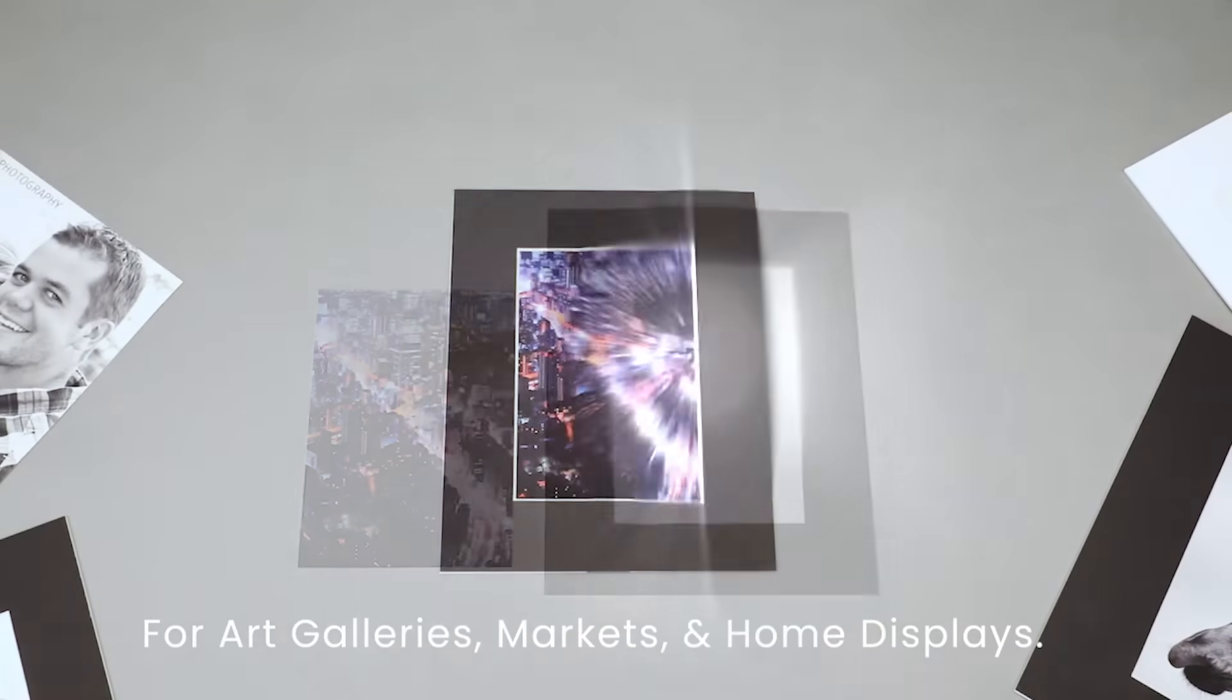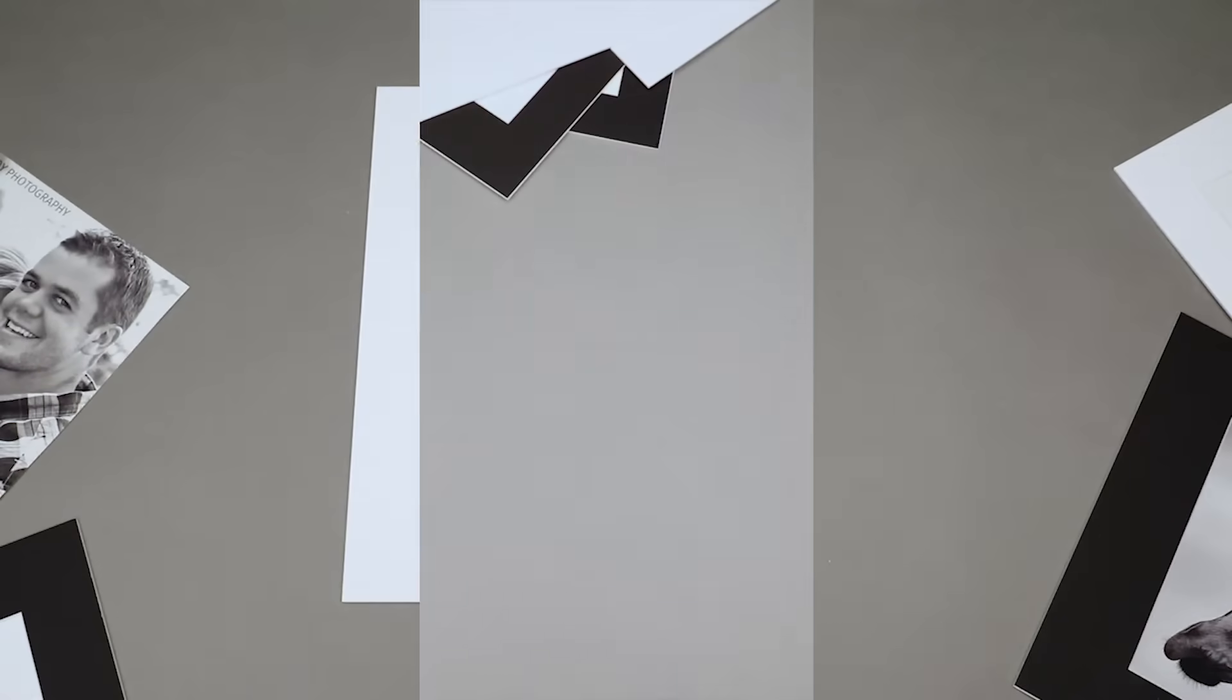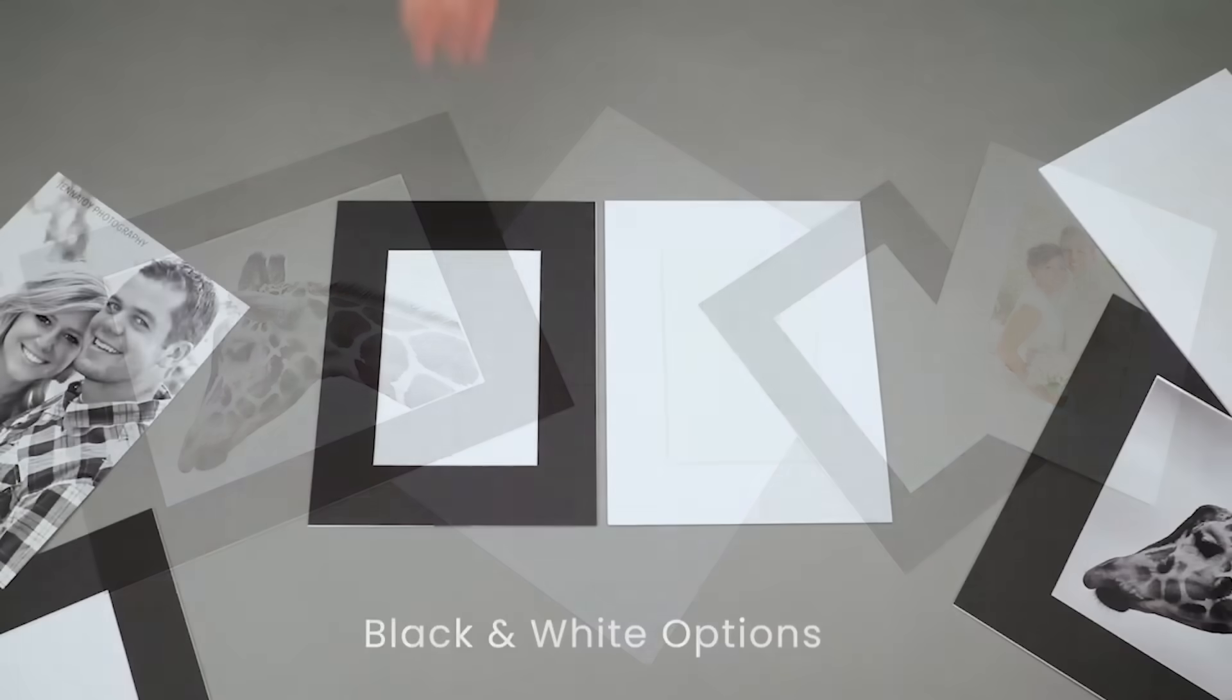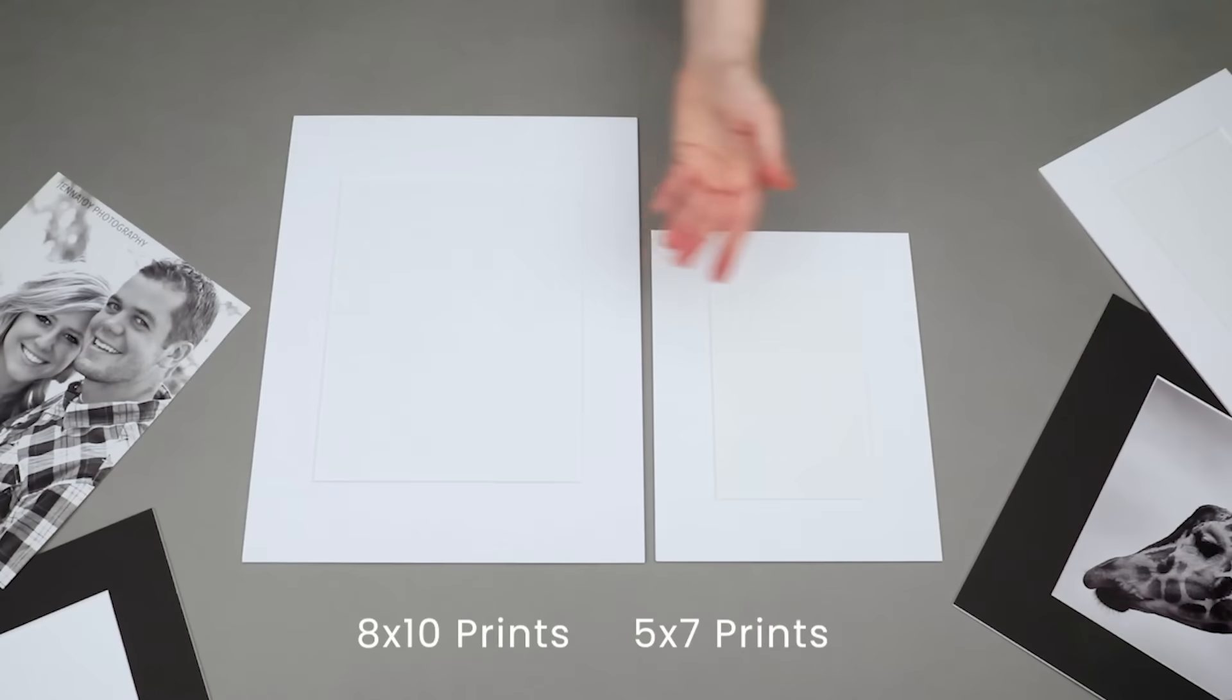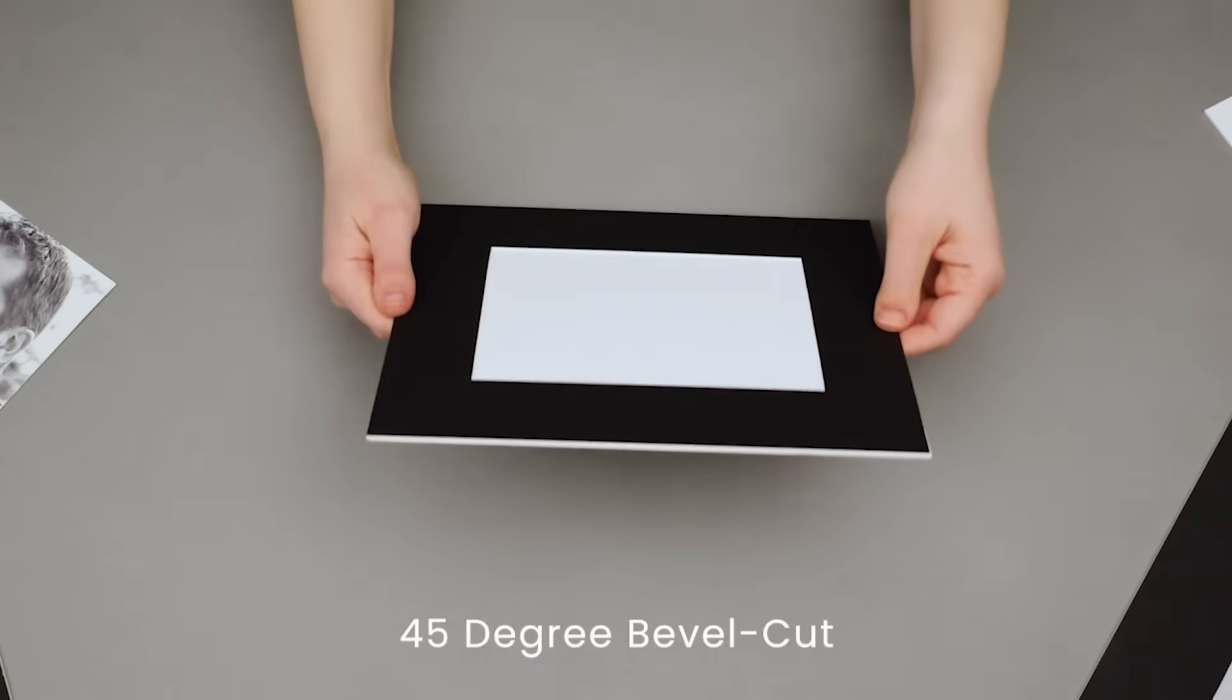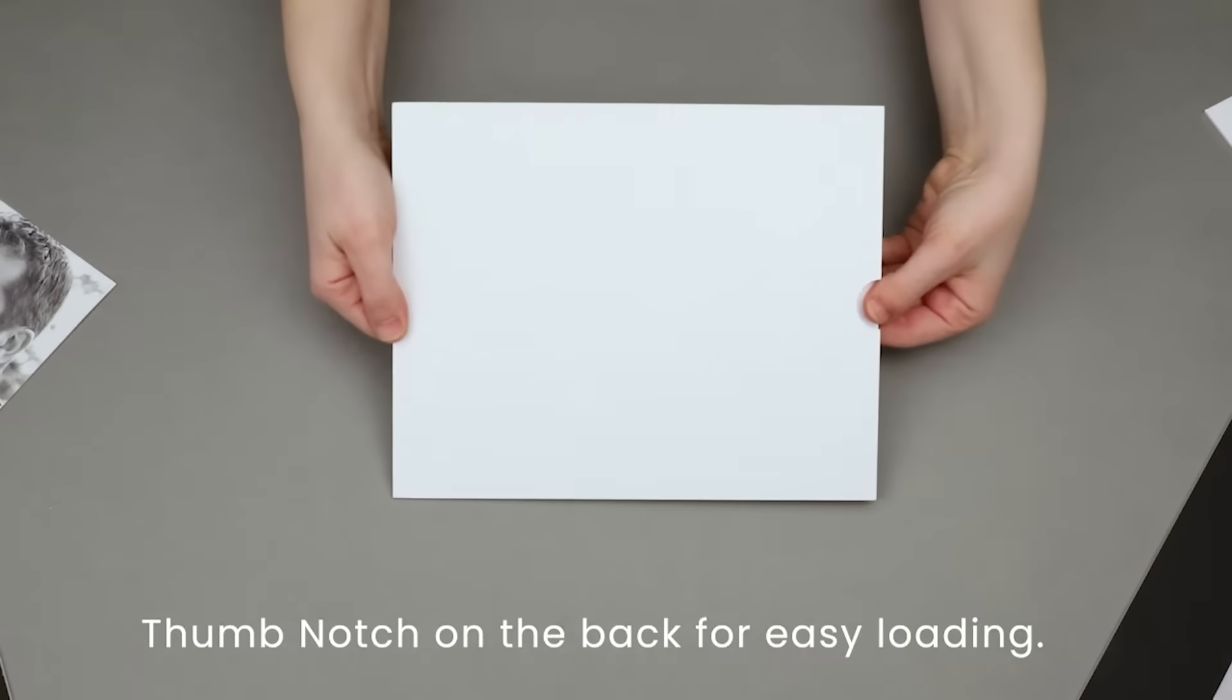They hold prints snugly in place for art galleries, markets, and lovely home art and photo displays. They are pH neutral, acid-free, and offered in both black and white options to hold either 8x10 or 5x7 prints. The buffered finish, 45-degree bevel cut, and white paper core beautifully frame prints for an ideal presentation.